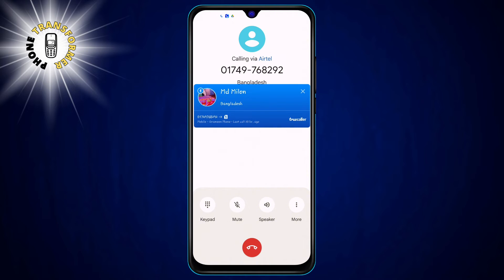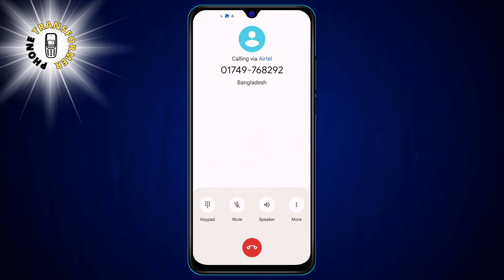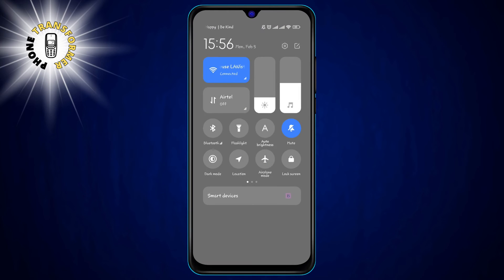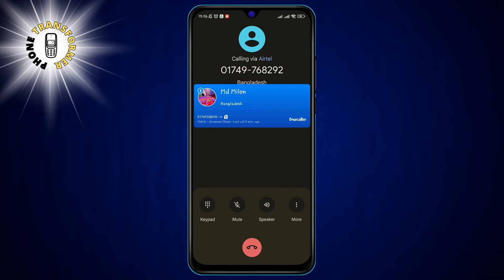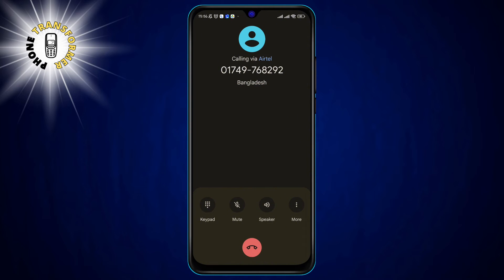Step 3. When you see the call screen, swipe the toggle at the bottom right corner and turn on dark mode. This will change the background color of the call screen from white to black. You will also see the caller's name and photo in a different style.